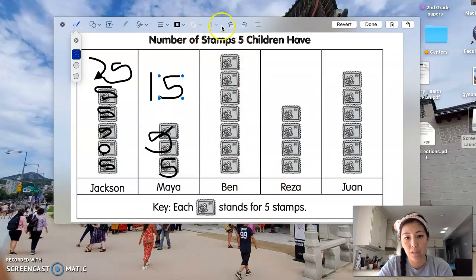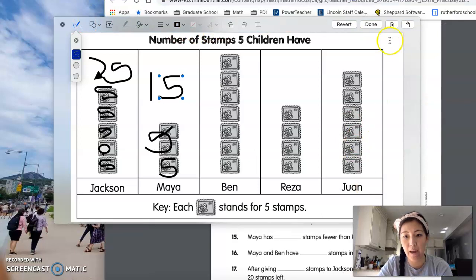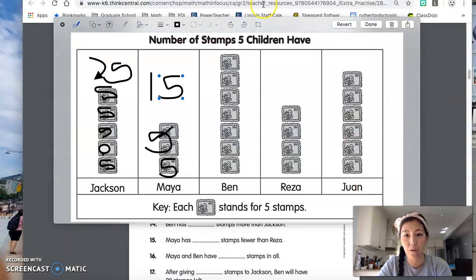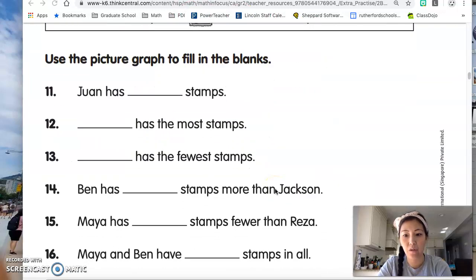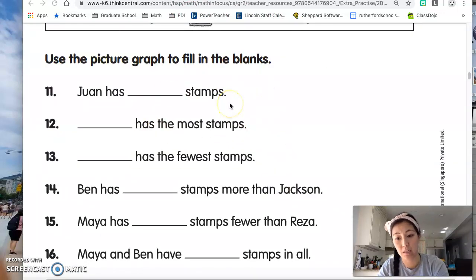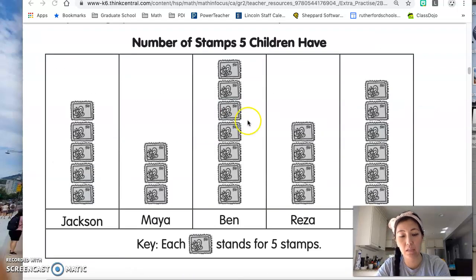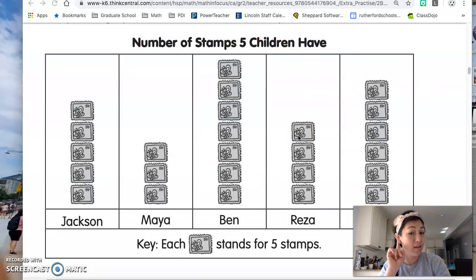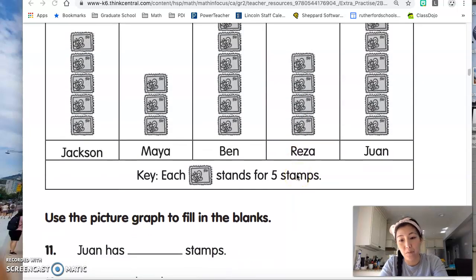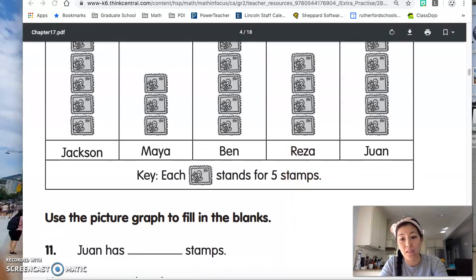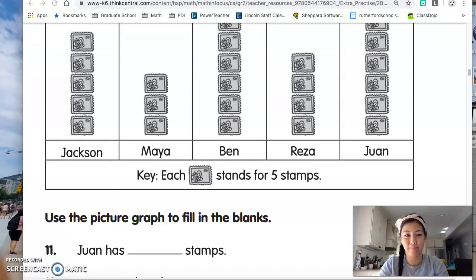Once you finish this, boys and girls, you can now go to your graph and answer the questions based on the picture graph. So what I would like to see, boys and girls, is I would like to see you figure out the picture graph first by looking at the key, and then answering the questions. I hope this helps you, boys and girls, and I know you can definitely do it. Have a good day. Bye.